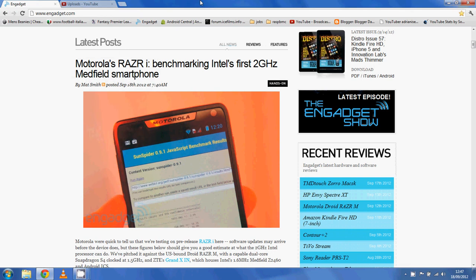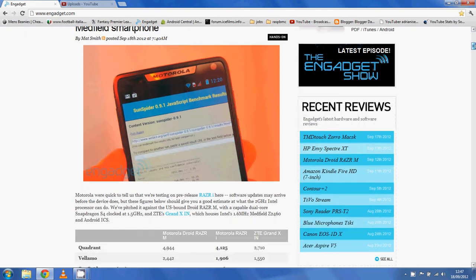Hi guys, I said I was going to make another video when the benchmarks were released for the new Intel 2GHz CPU that's found in the RAZR i. And we've got some benchmarks now, so here's the video.